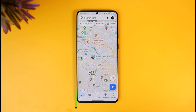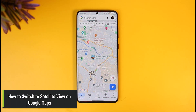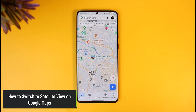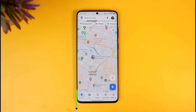How to switch to satellite view on Google Maps. Hi everyone, welcome back to our channel How to Geek. In today's video I will show you how you can switch to satellite view on Google Maps, so just make sure to watch this video till the end. In order to switch to satellite view on Google Maps, it's very simple to do so.